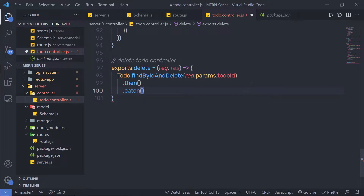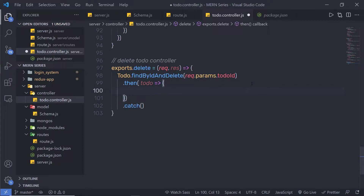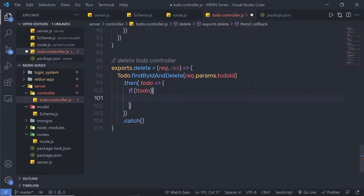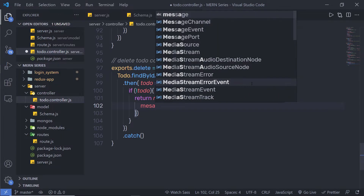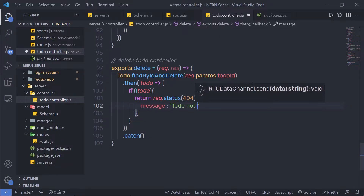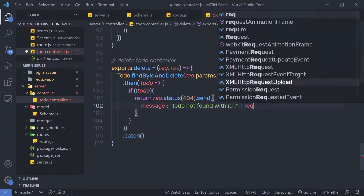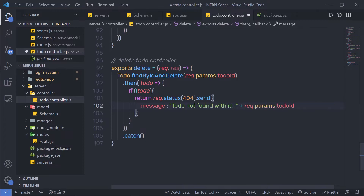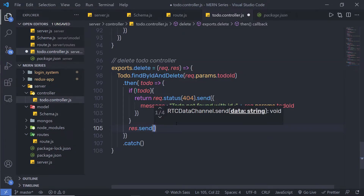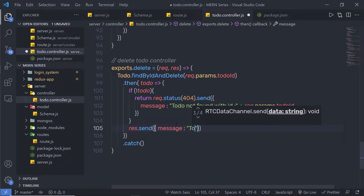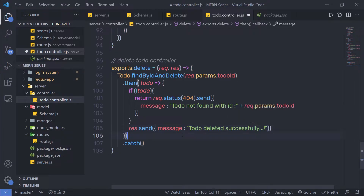If the promise resolves I'll handle it inside the then method; if rejected, inside the catch method. Inside then I'm going to get the todo parameter and specify a callback function. If I don't have any value inside this todo, I'll execute a return statement with response.status 404 and send an object with a message: 'Todo not found with id' concatenated with request.params.todoId. Outside the if statement I'll send a response with message 'Todo deleted successfully'.